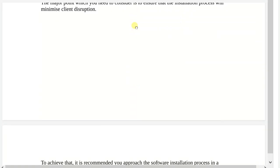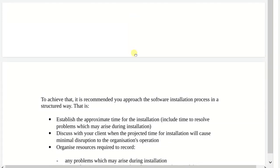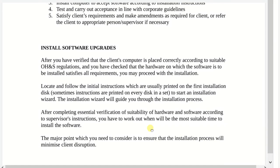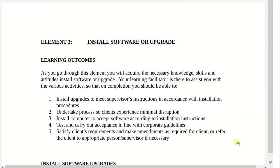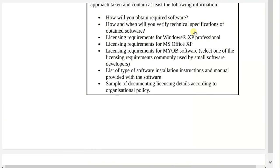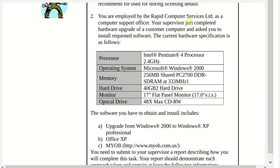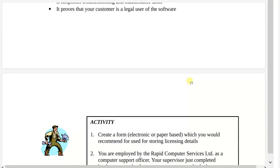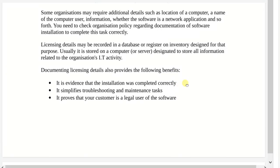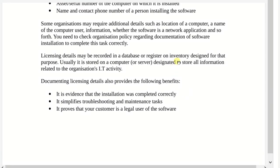We did speak about installing software and upgrading software already. In essence, that would cover it for installing and upgrading software. Please remember that all this information, for further in-depth reading as well as support documents, is on Schoology for further reading as well. So that is it for this lesson. Please be sure to answer the follow-up lesson activity in Schoology. Have yourself a great afternoon.